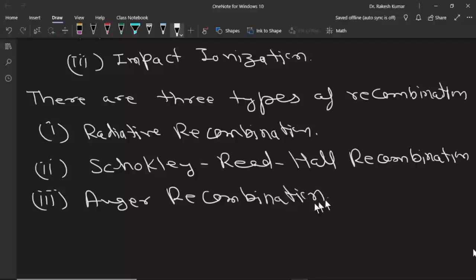So there are three types of generation processes and three types of recombination processes. In the next lecture we will see the generation processes.